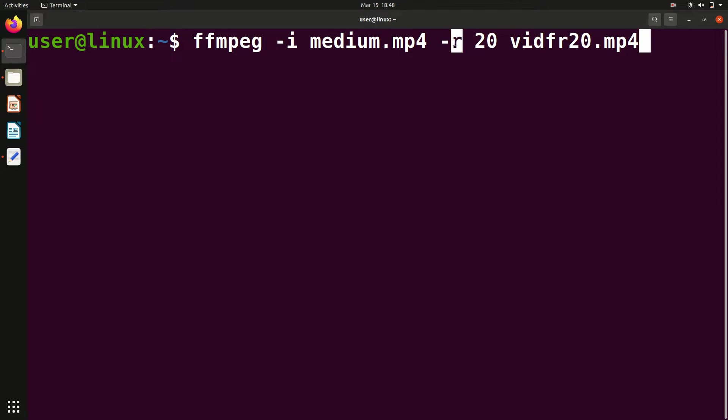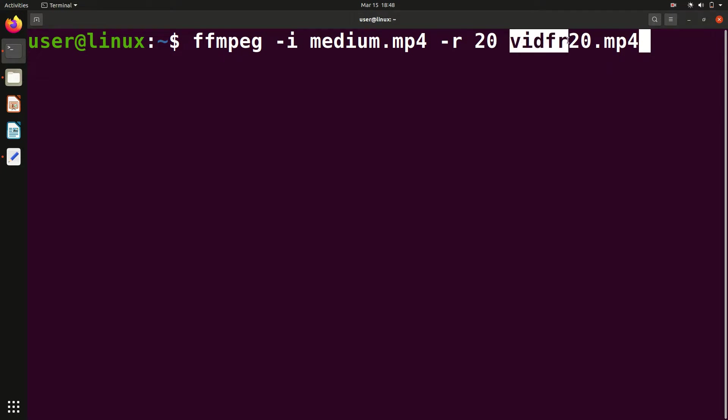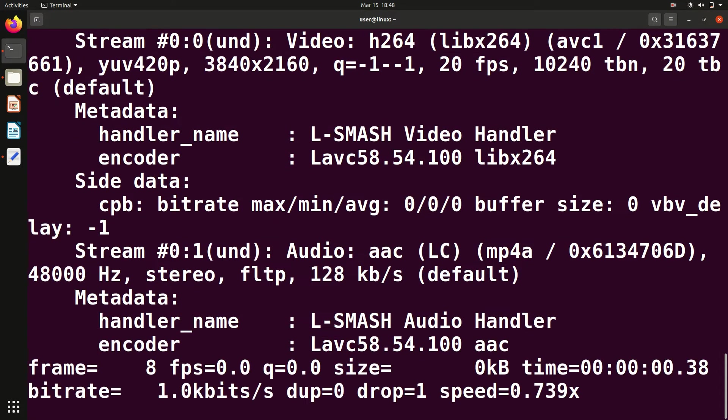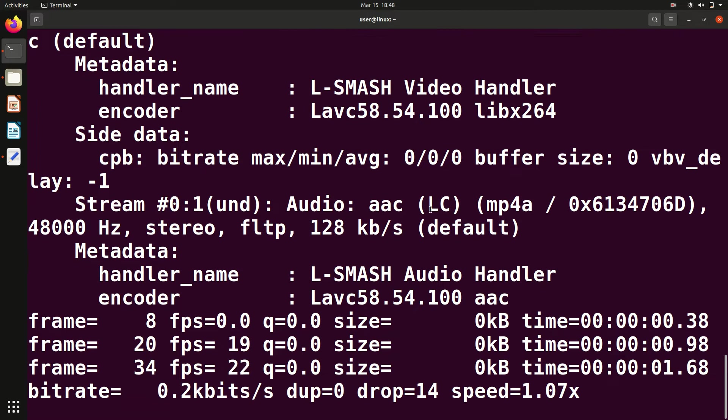Then dash r, which is for frame rate. After dash r you give the frame rate you want. I want the frame rate to be 20, meaning 20 frames per second. You can give any frame rate. Then give a space and the output file name. You can give any name - I've given this name. Then hit enter and wait for it.